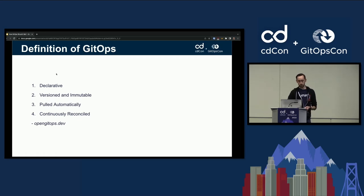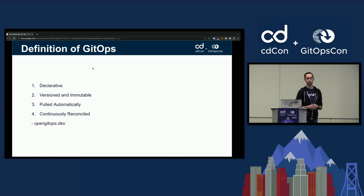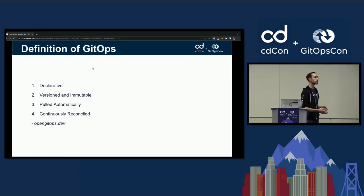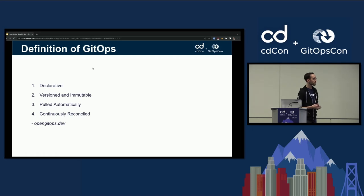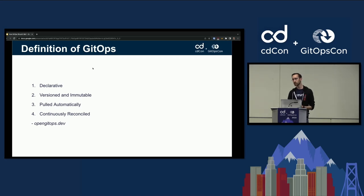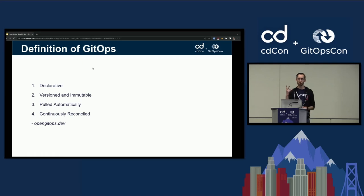Versioned and immutable — Intuit uses GitHub Enterprise. Our developers, for each service, have an individual deployment repository, so every change is versioned and in a commit. Those sources are pulled automatically by Argo CD, so we just pull the Git repository to get the latest sources and then it's continuously reconciled. And here's where Intuit starts to stray a little bit. In terms of Argo CD, continuously reconciled means you have two settings enabled: automatic sync and self-heal.